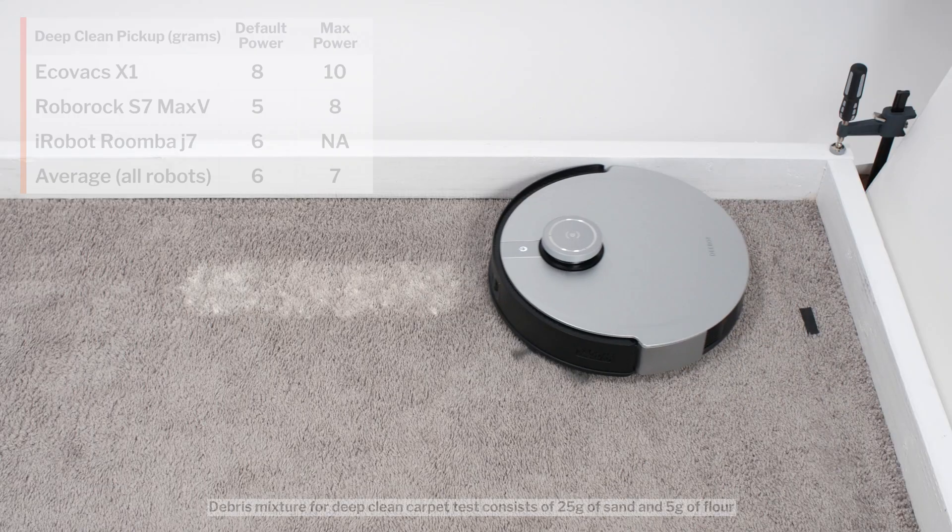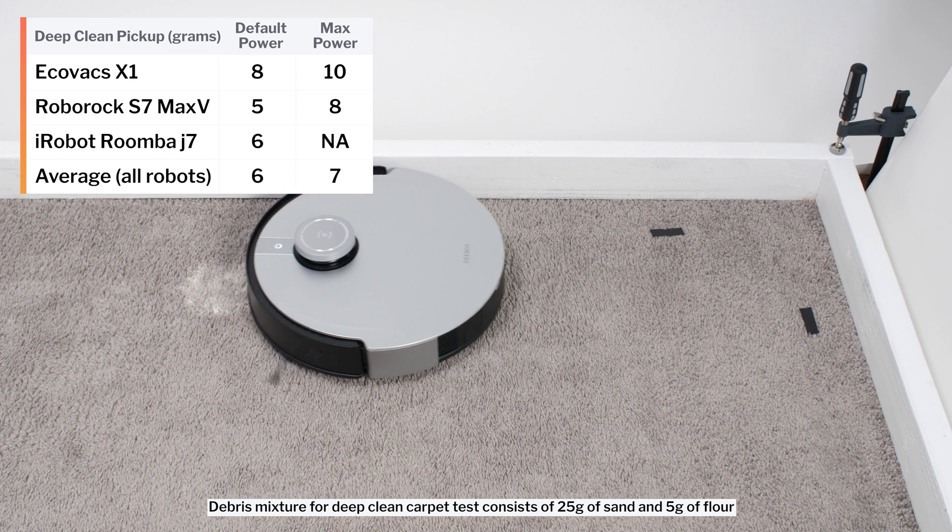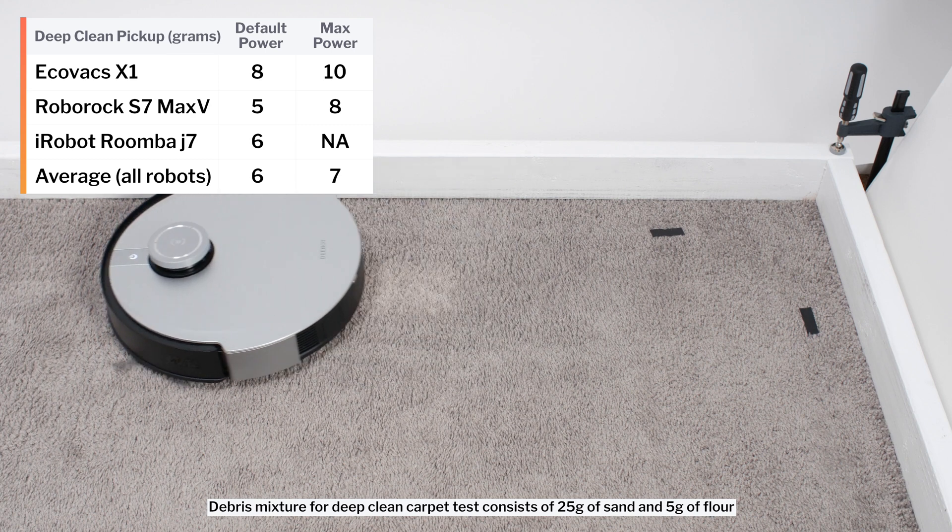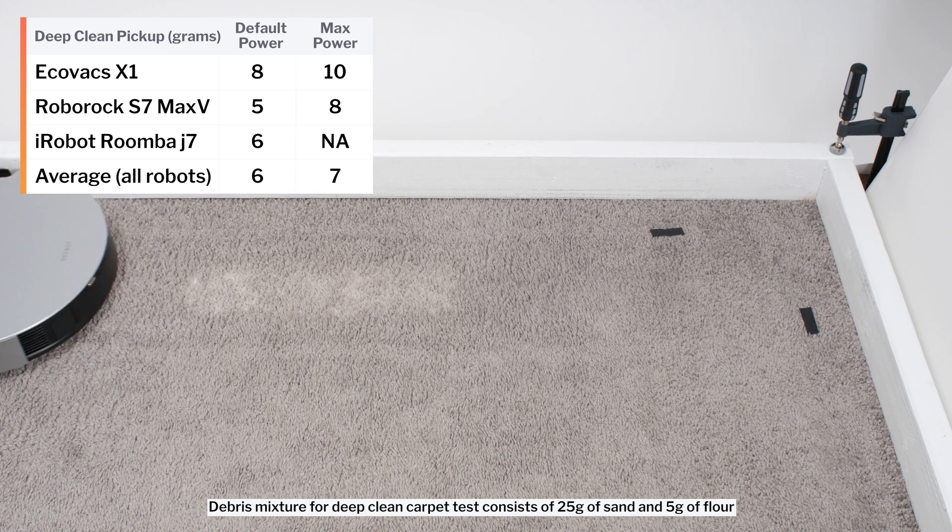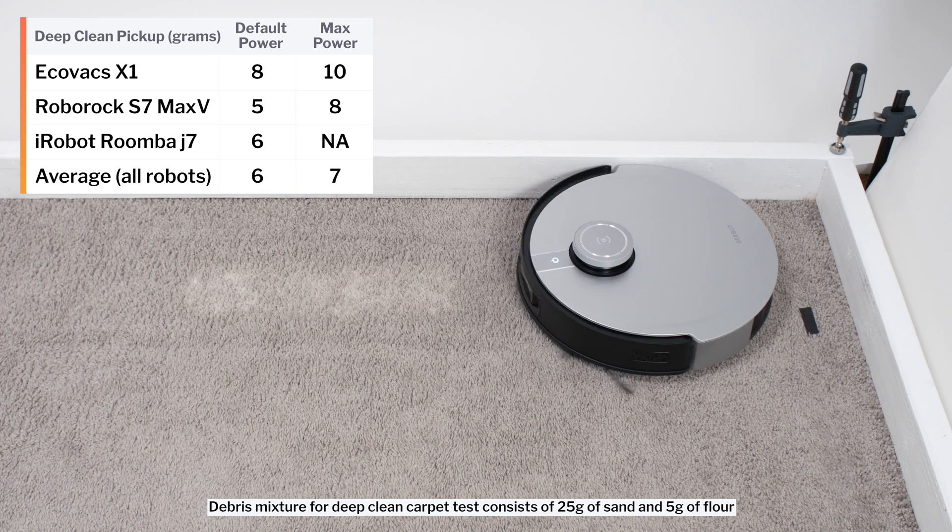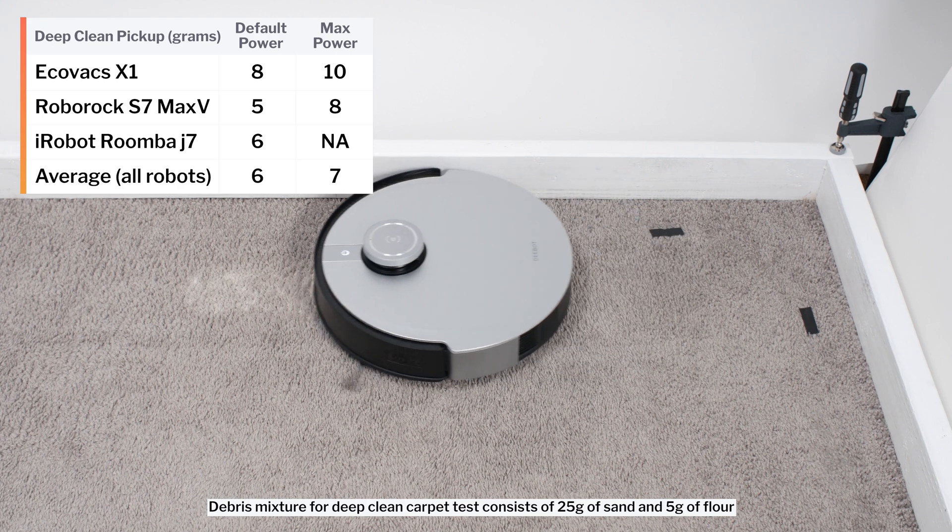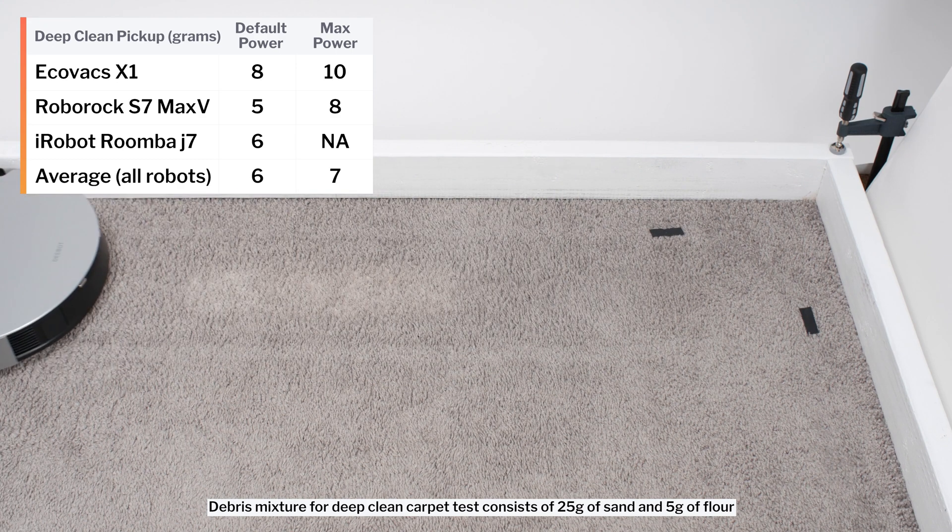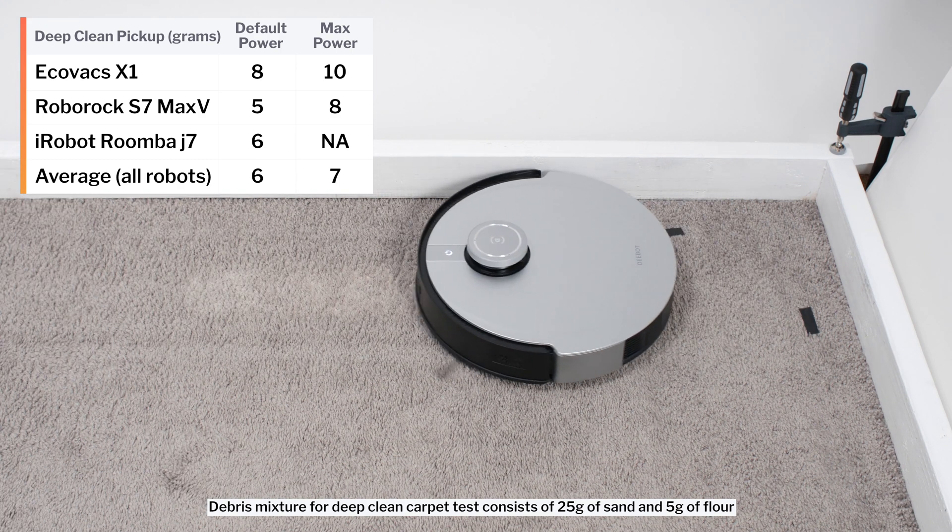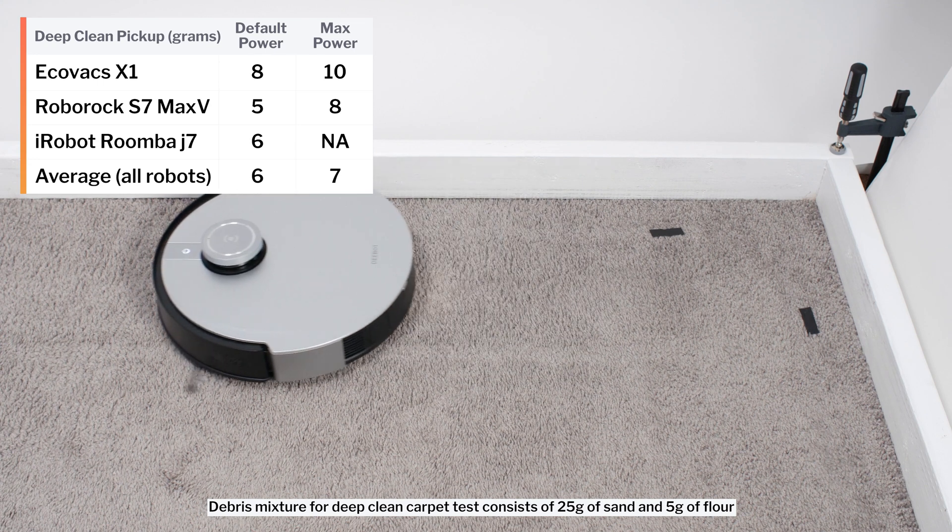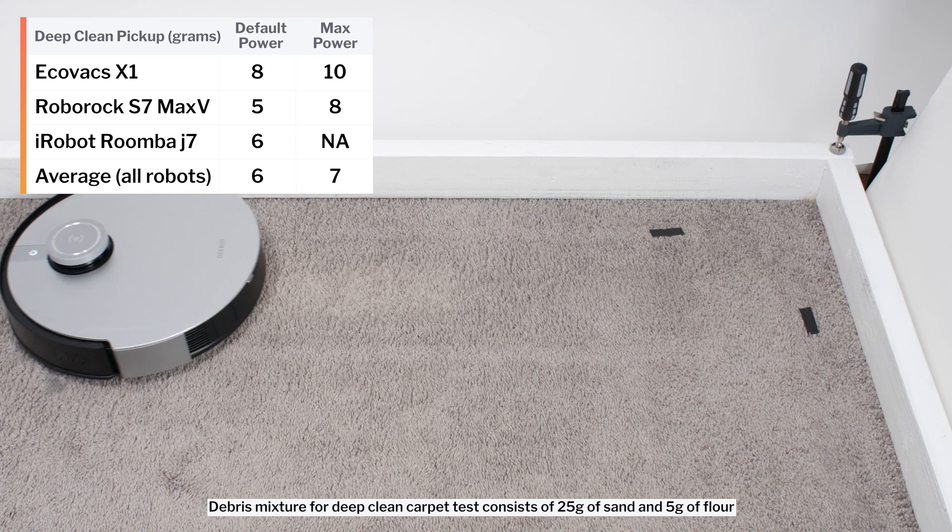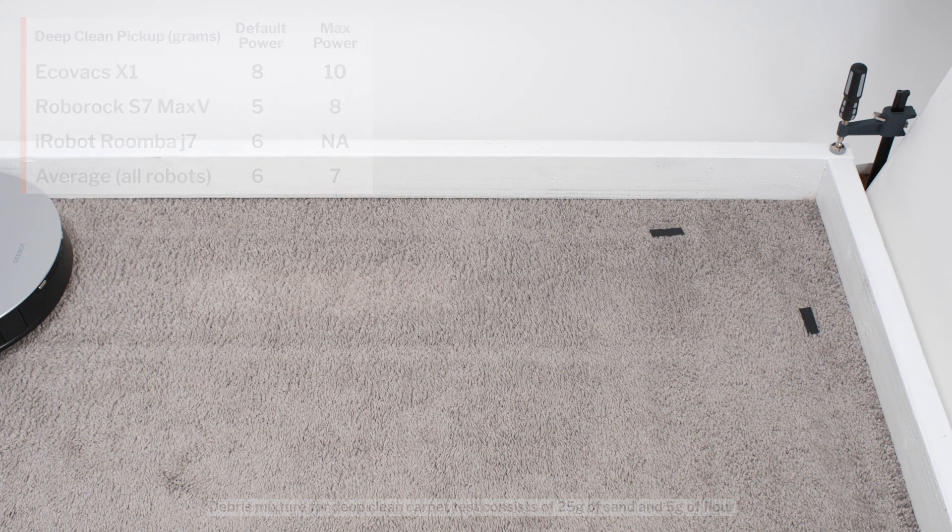In our carpet deep clean test, on default power, the X1 picked up 8 grams of debris after three passes over an area of carpet embedded with 30 grams of fine debris. On maximum power, it picked up 10 grams of debris. These are, once again, above average results for a robot vacuum.